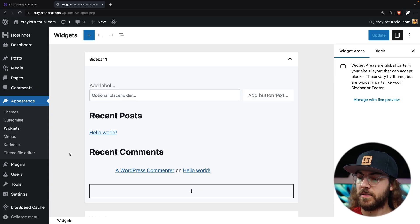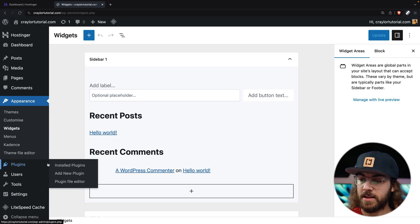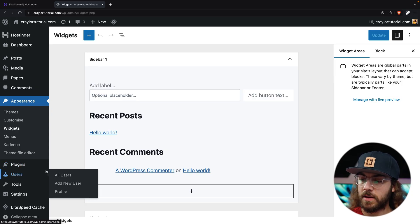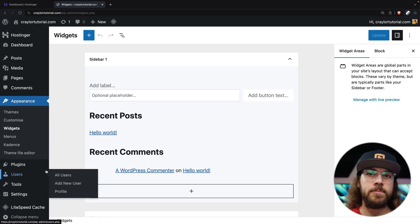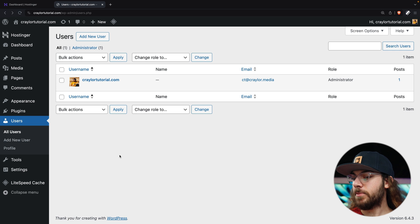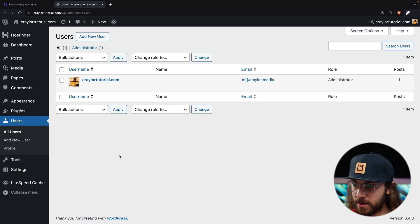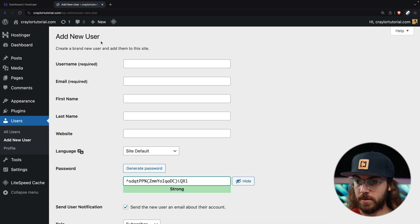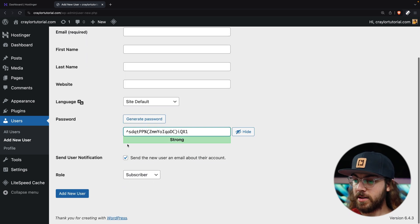Under the Appearance tab, we have Plugins and Users. We'll talk more about plugins later. In the Users tab, we can manage current users or add a new user. When you go to add a user, you're going to see this role drop down, and I'll have a link below that describes each role in depth,